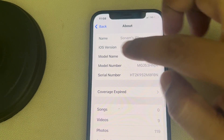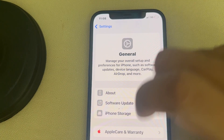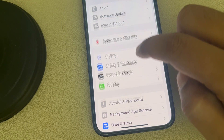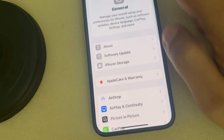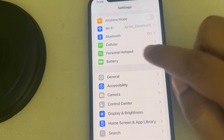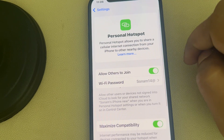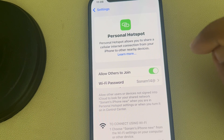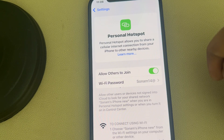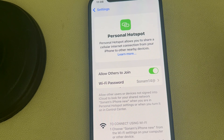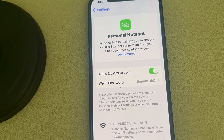Then go to Personal Hotspot in the Settings home page, turn it off, and then turn it back on again. Let other devices connect to your personal hotspot.